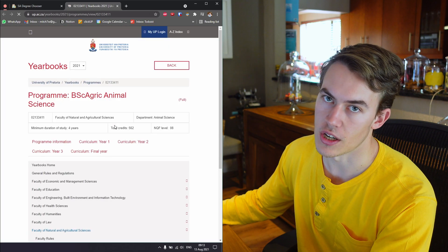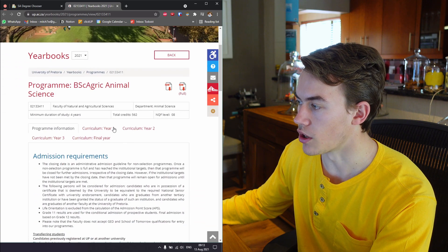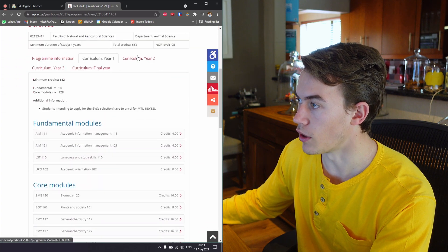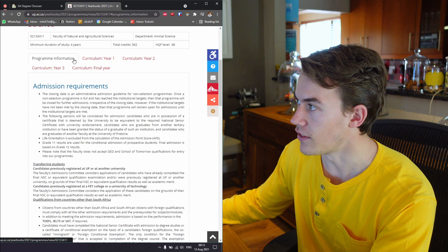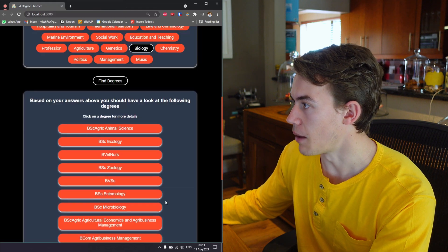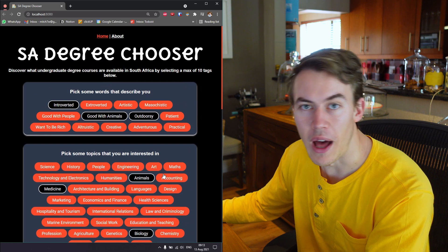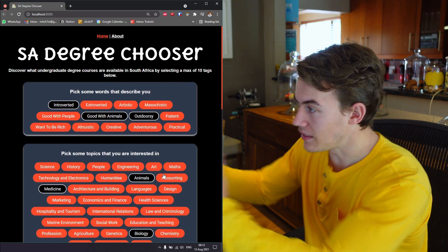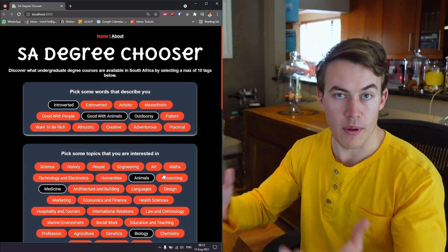Giving all the information about the degree, what the curriculum is, how many years it is, what you need to get in. I think it's a pretty useful tool. A couple of my friends who have used it so far say it would have helped in matric.